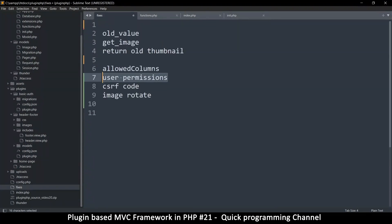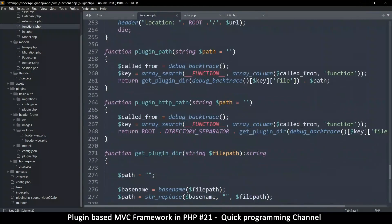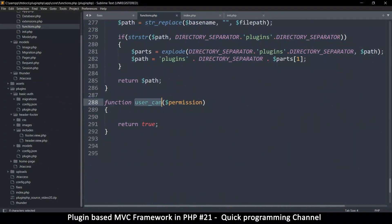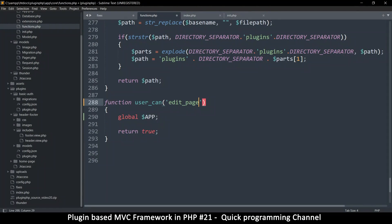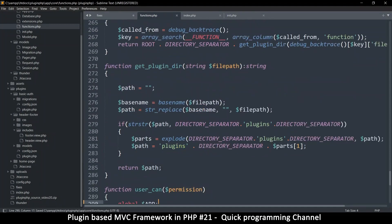This ties into the user_can function. It grabs the global app variable, checks what permissions are there, and checks if the current user has the specified permission. For example, user_can('edit_page') checks that list of permissions and returns whether the user is allowed to perform that action.